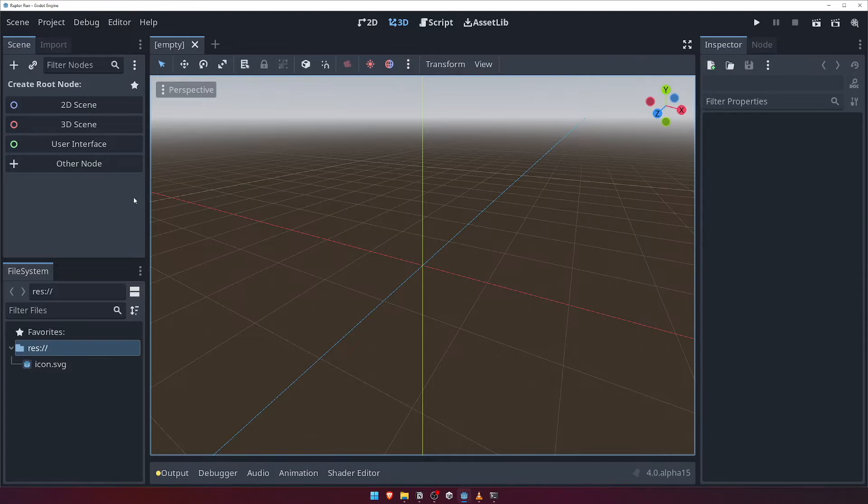Your game will be composed of many nodes, some with nodes of their own as children, forming a tree-like structure. This might sound confusing right now, but as we progress it will become much clearer.